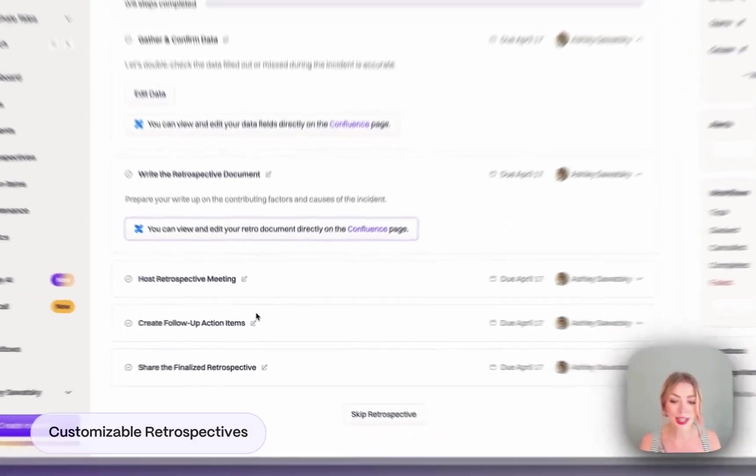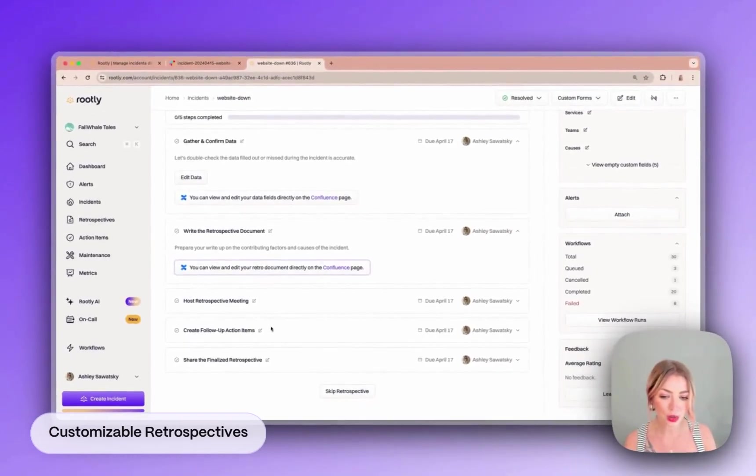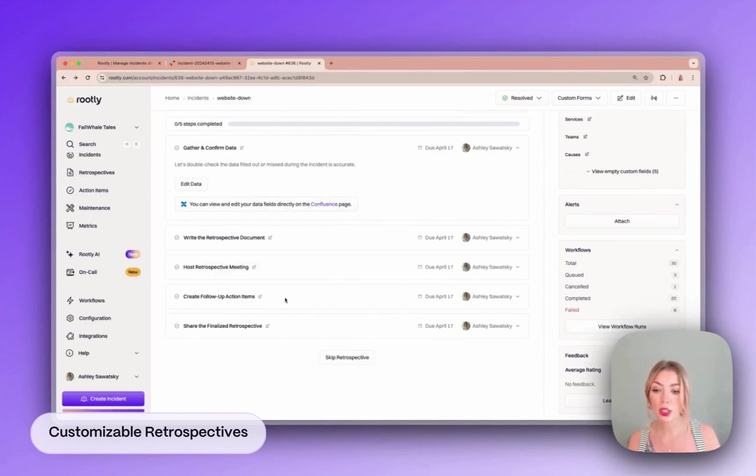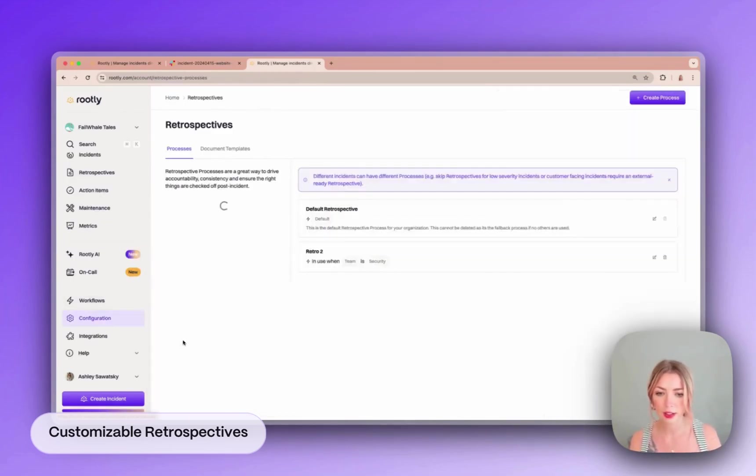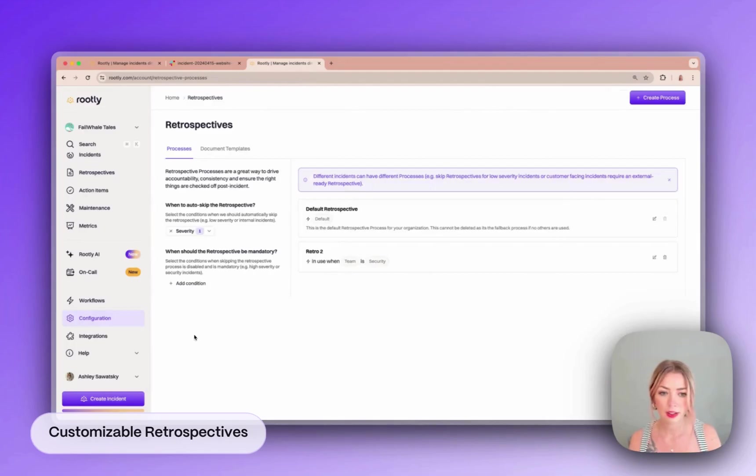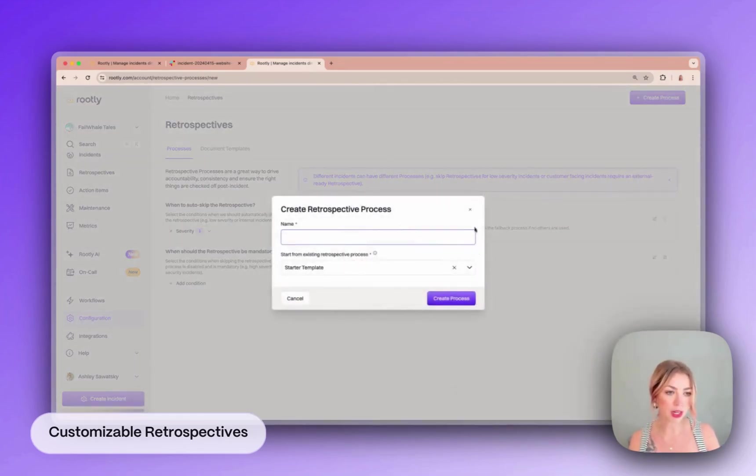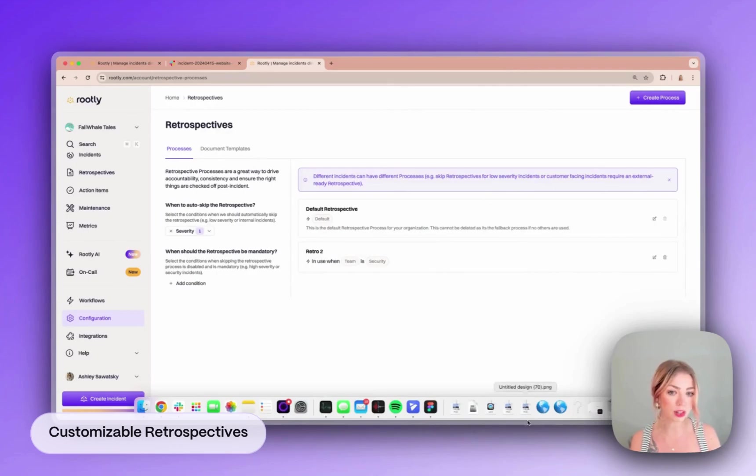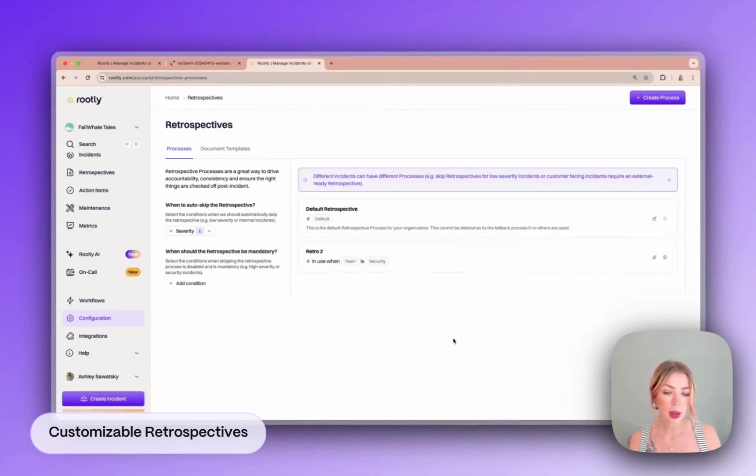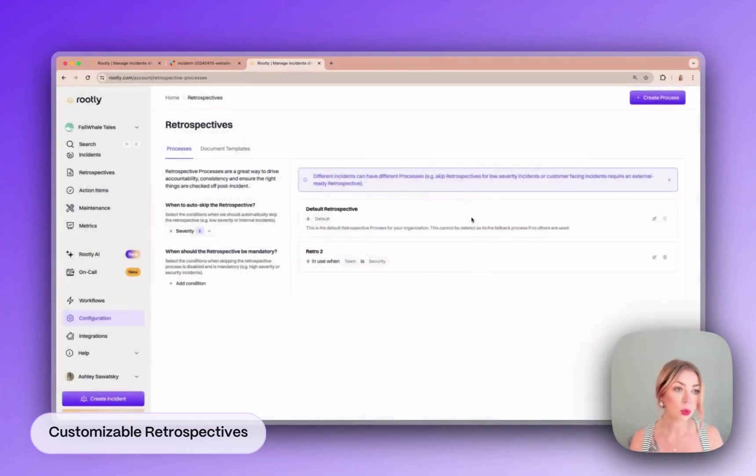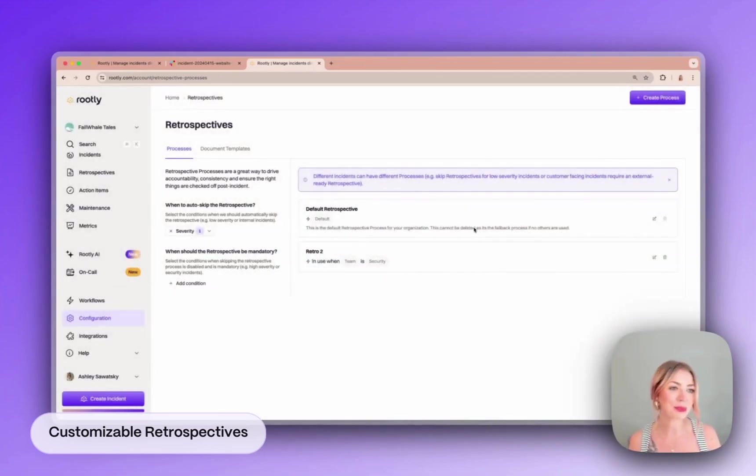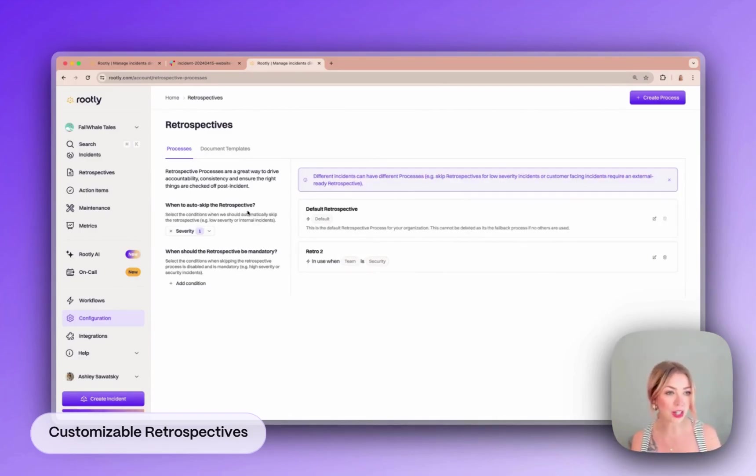Cool. So as you can see the next steps are to host the meeting, create our follow-up action items, and share the finalized retrospective. So if we go into our configuration tab for retrospectives you can see that we can actually create custom retrospective processes with any steps we want to define based on the type and severity of the incident. We won't go through all of that right now because we're going to try to keep this moving along quickly but it's a good thing to know. You can also set conditions to automatically skip retros or make them mandatory.